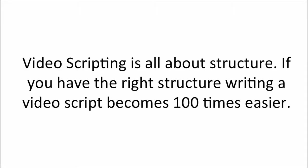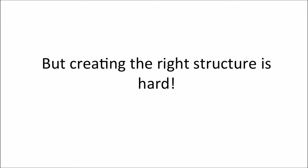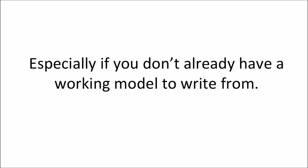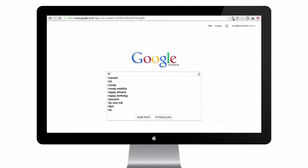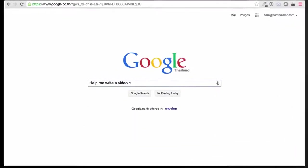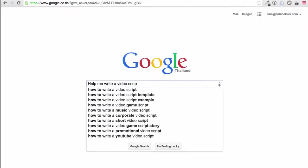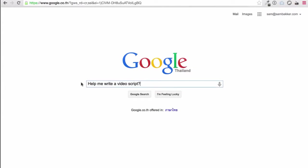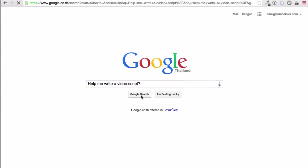Video scripting is all about structure. If you have the right structure, writing a video script becomes a hundred times easier. But creating the right structure is hard, especially if you don't already have a working model to write from. You probably could go to Google or somewhere else and scour through articles, videos, and images trying to find a script that works.